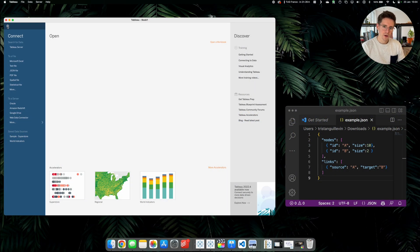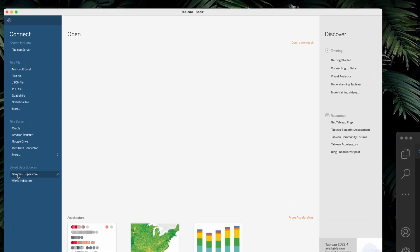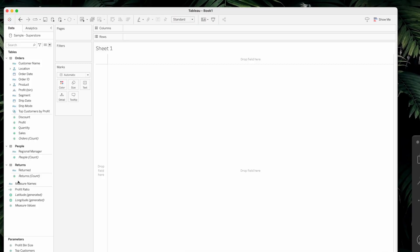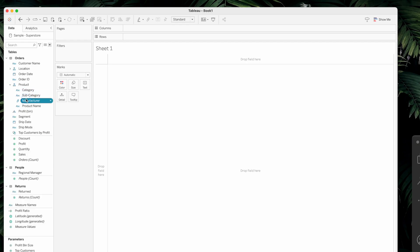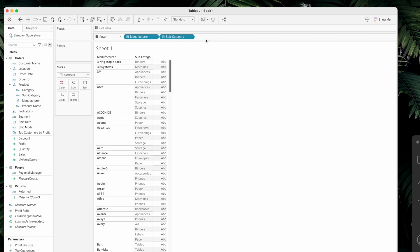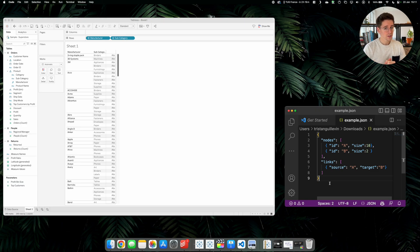On the left I have Tableau open, and on the right I'll keep my example JSON file just to make sure we don't make any mistakes while writing our calculations. Let's open Sample Superstore. The network we are going to create today will visualize the network of all the manufacturers and subcategories — we'll be able to see which manufacturer sells which subcategory and vice versa.